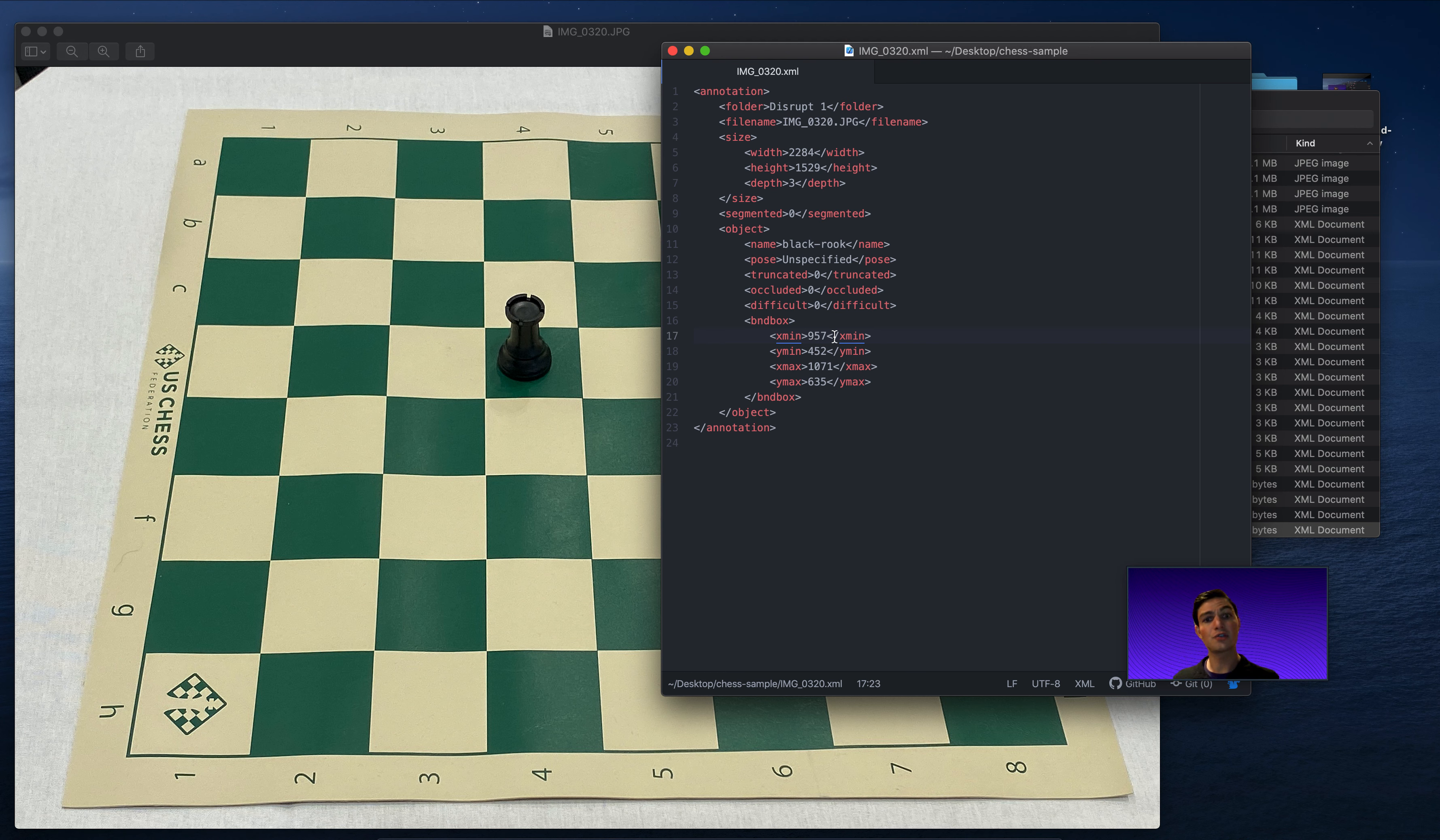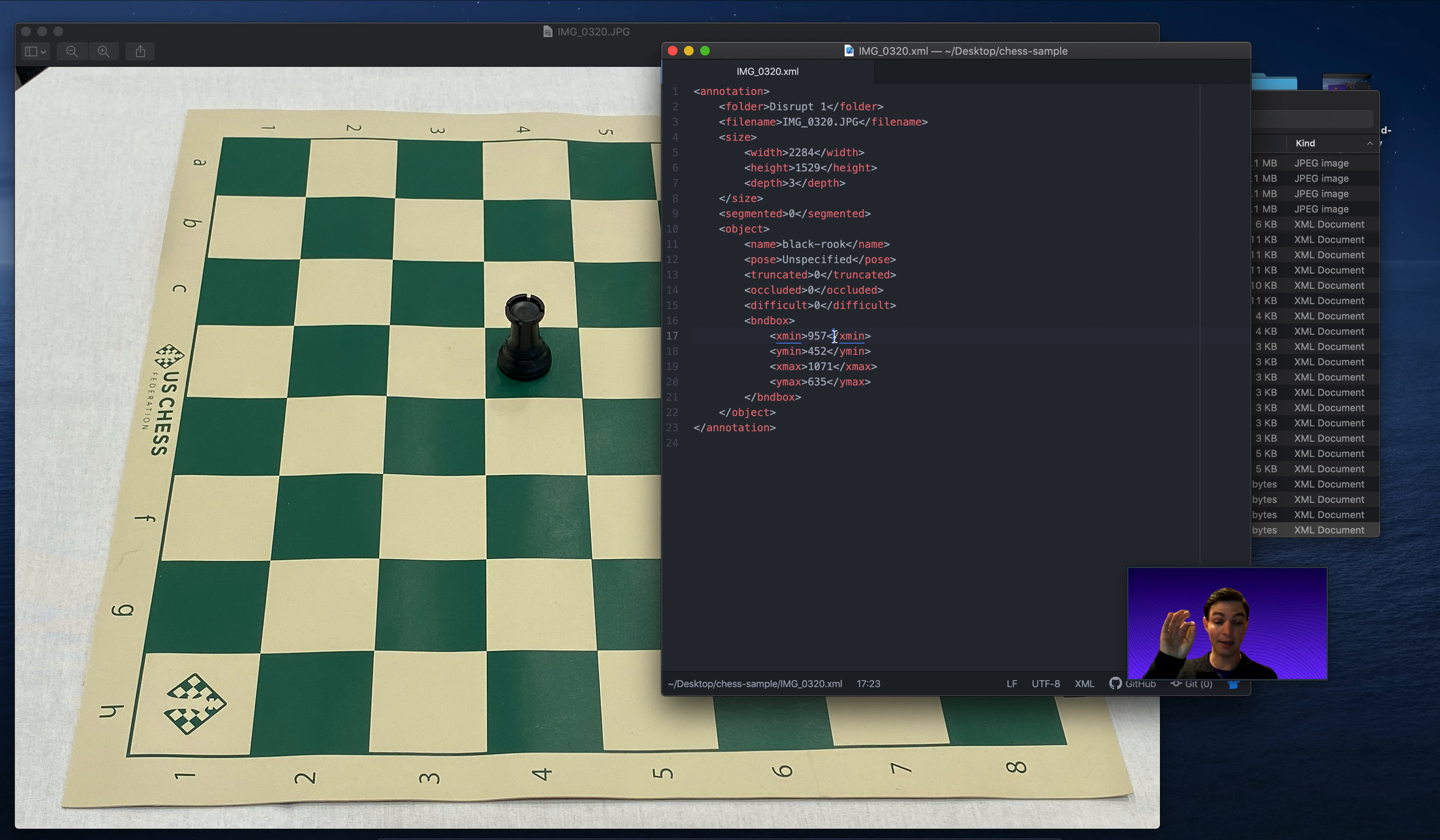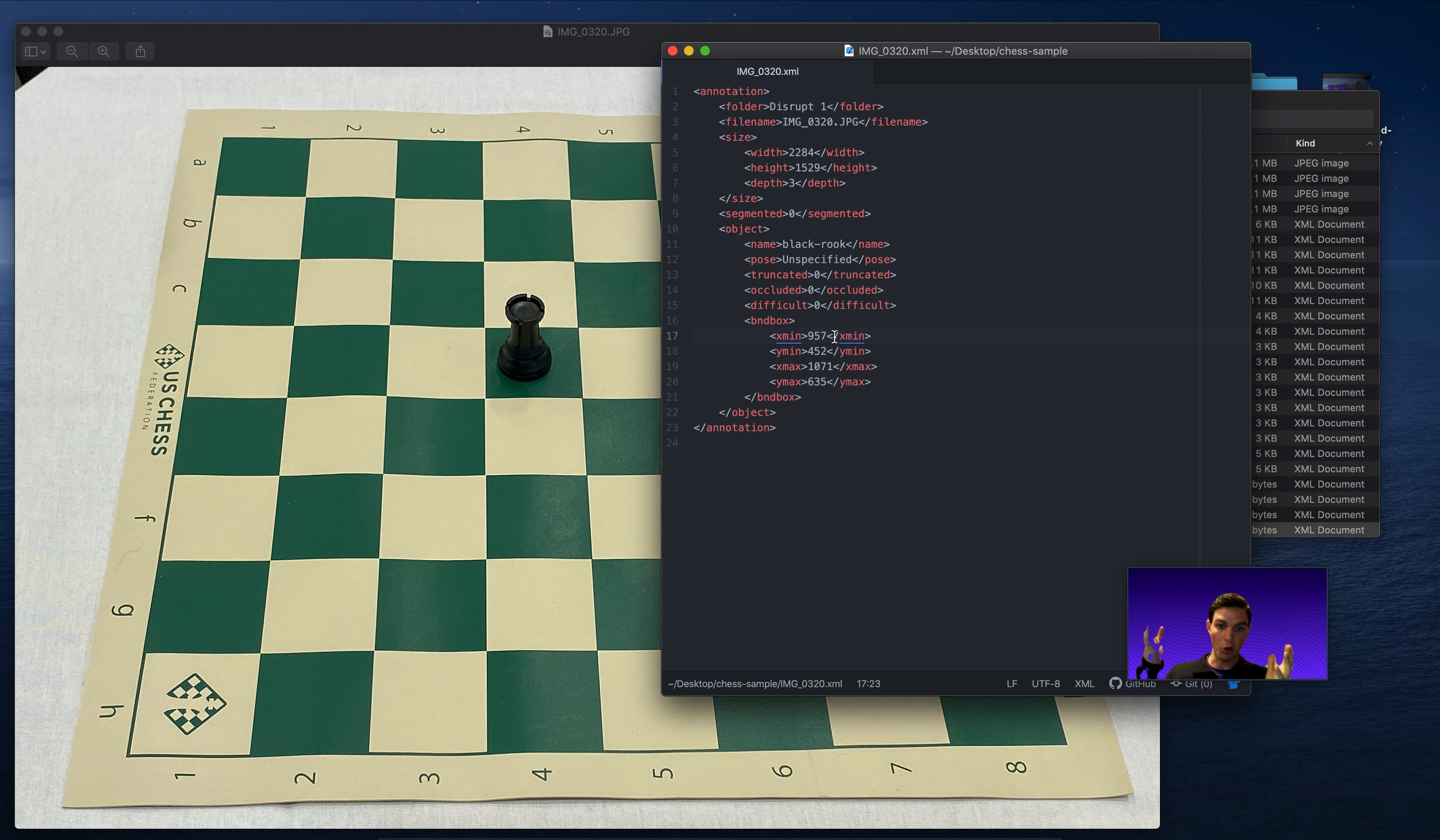So there's only two X coordinates and two Y coordinates, which begs the question, which X and which Y coordinates are these? Well, in Pascal VOC, you get the upper left-hand coordinate of the box and the bottom right-hand corner of the box. So the upper left and bottom right, if you draw lines between them, then you get a nice, neat box.